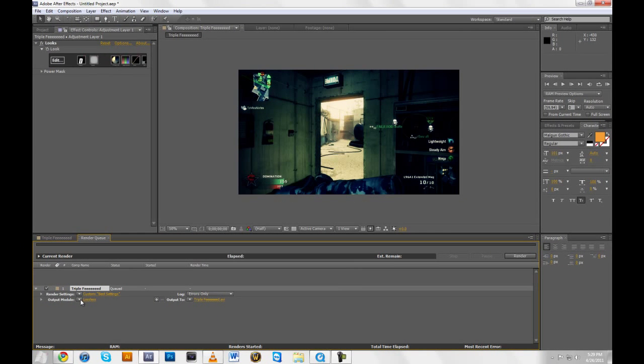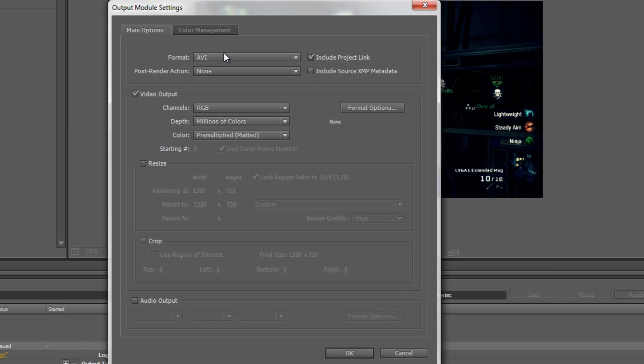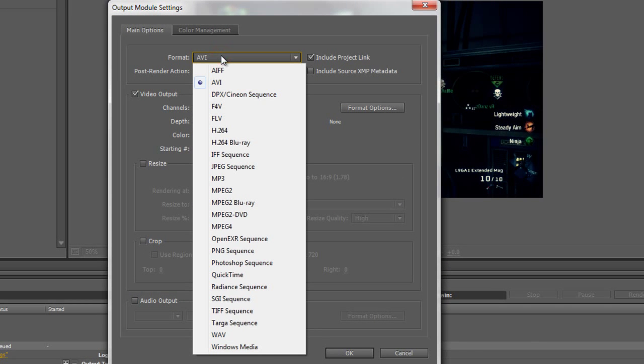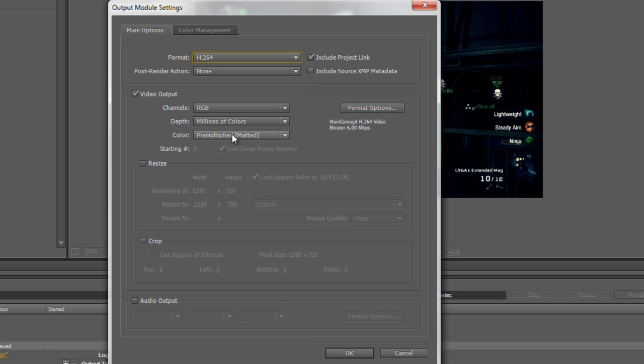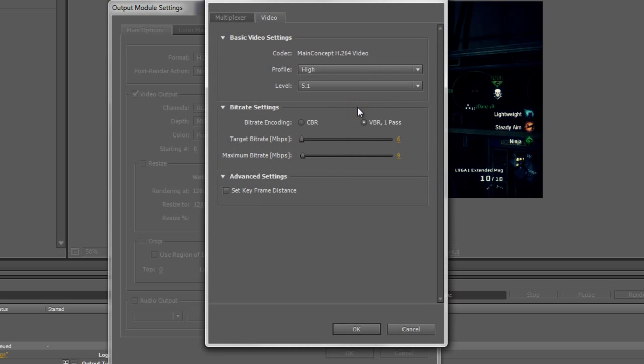And then under Output Module, you're going to click on Lossless. And then this comes up. And you'll choose H.264 for your format. Check this and make sure this is unticked. And in Video Output, go to Format Options. And it should look like this.